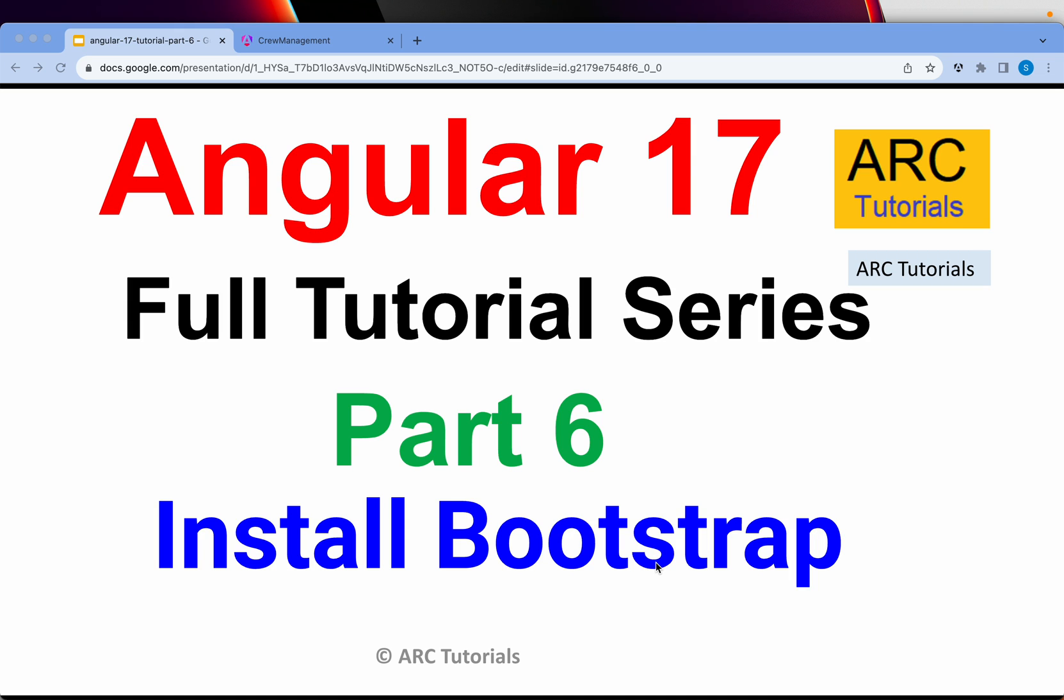Welcome back to ARC Tutorials. This is Angular 17 full tutorial series for absolute beginners as well as expert developers. If you are coming from previous versions of Angular, there are a lot of groundbreaking changes in Angular 17 which you need to learn and upgrade in order to stay relevant in your job and careers. Today we are going to learn how to install Bootstrap framework.